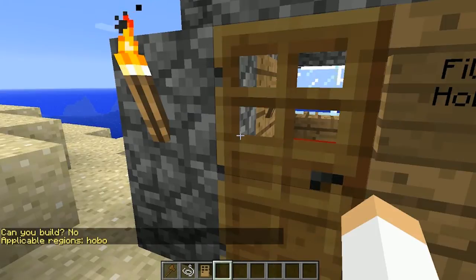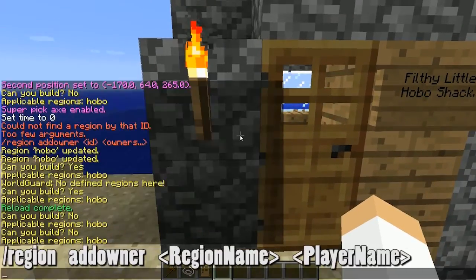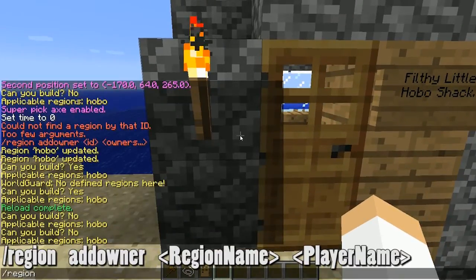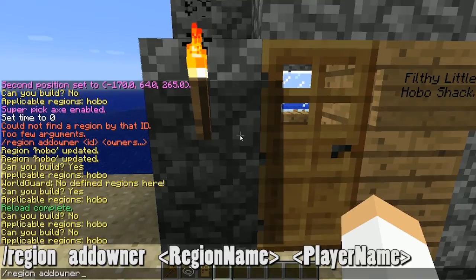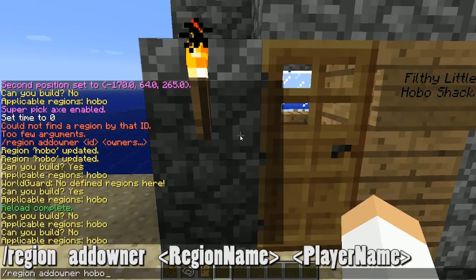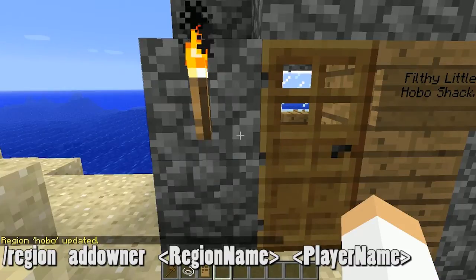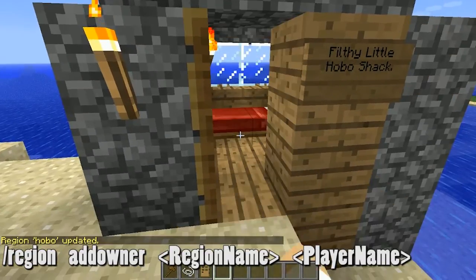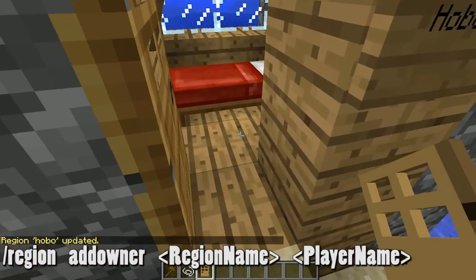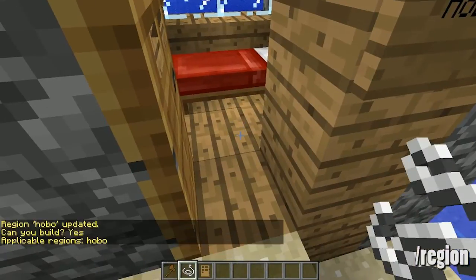We all know how to add an owner, right? You just go region add owner, then do the region you want to modify, and then specify which owners you want to add. And so now I am an owner.